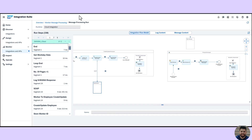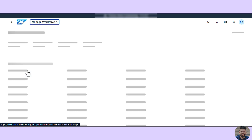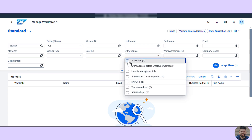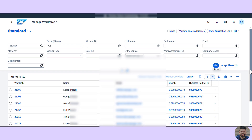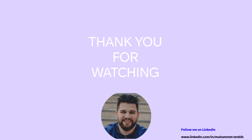Now let's jump back to SAP S4HANA Cloud to verify whether the employees have been replicated successfully. We go to the Manage Workforce Person app and filter by entry source for the SAP API to ensure only workers integrated via the service are shown. Running the search, we can see the integration scenario was successful — the employees are replicated from Workday to SAP S4HANA Cloud successfully. Thank you for watching, and I hope this helps you set up your integration scenario with Workday. See you next time.